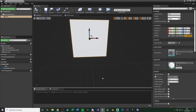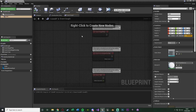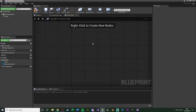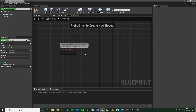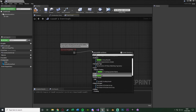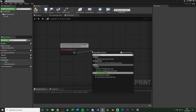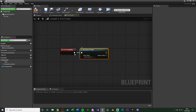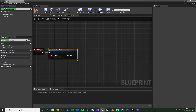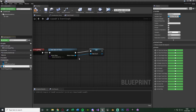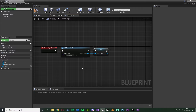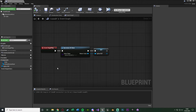Open the blueprint again and go to the Event Graph. Delete Event Actor Begin Overlap and Event Tick - we are going to use Event Begin Play. From that, get 'Get Actor of Class' (the singular, not all actors), with the class set to our Spline Path BP. Right click that return value, promote it to a variable, and name it 'spline_ref' for spline reference. This gives us easy access to the spline we'll place in the level. Compile and save.